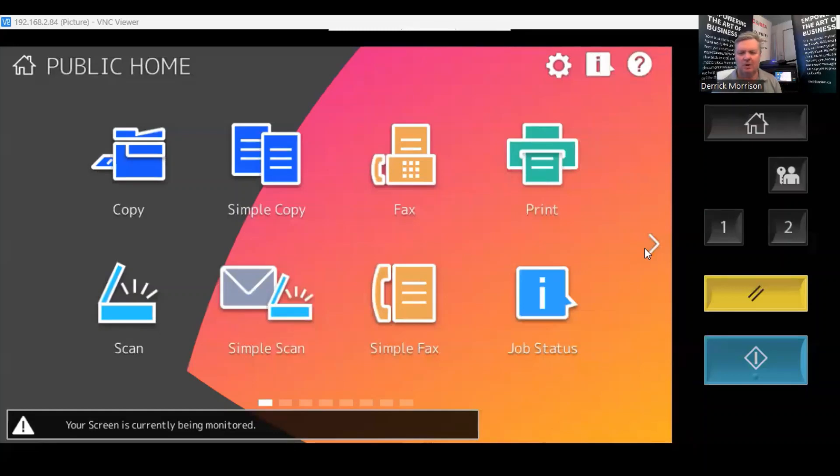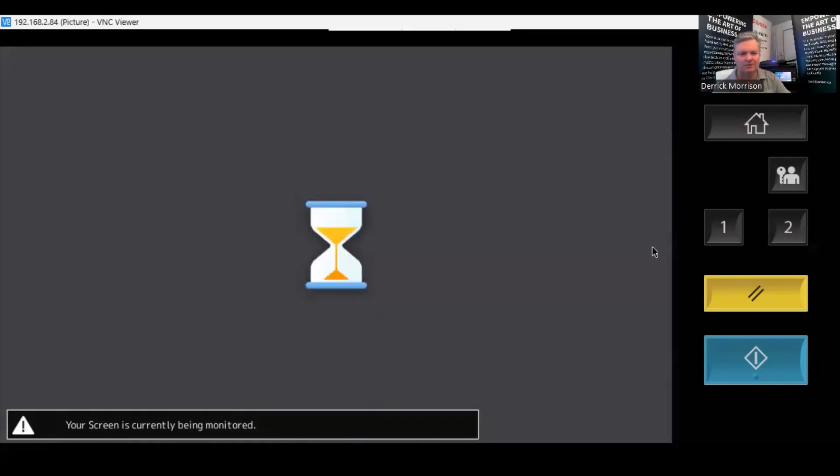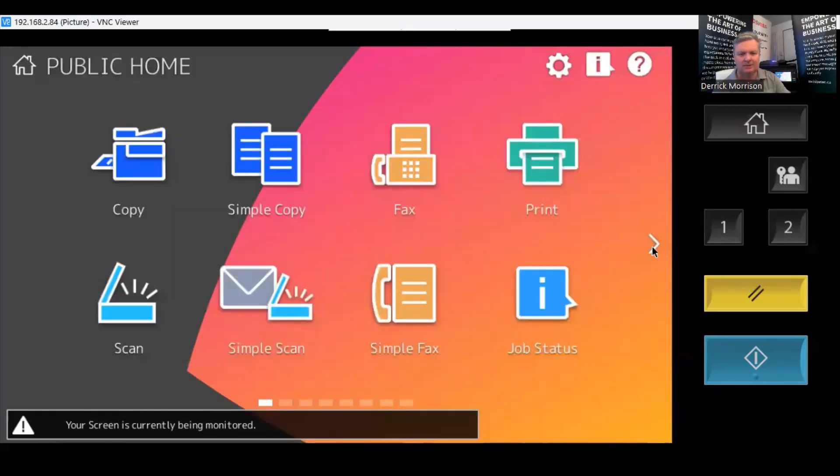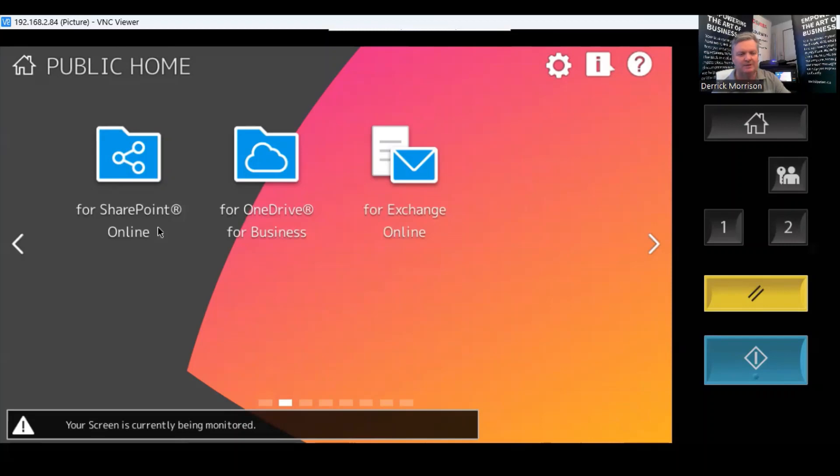So what we're looking at now is a close-up of the LCD panel of the copier behind me here. I'm going to scroll over one page to this page here. We can see three icons, one for Exchange, one for OneDrive for Business, and one for SharePoint. We're going to scan to SharePoint.